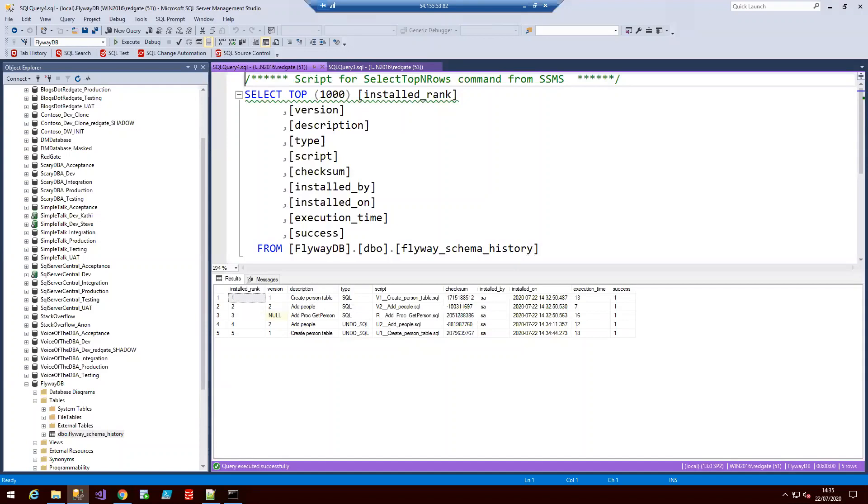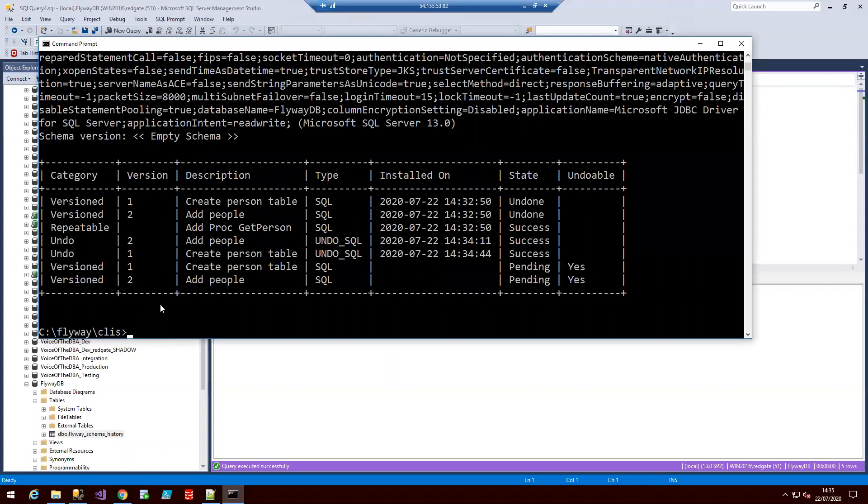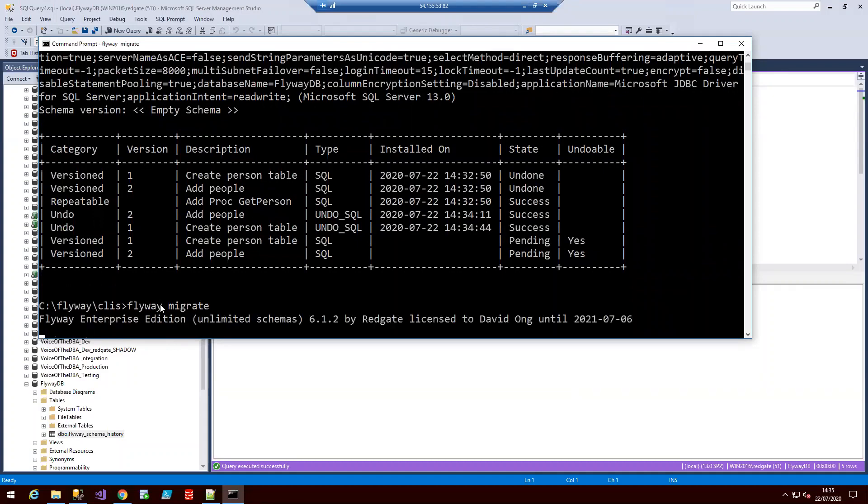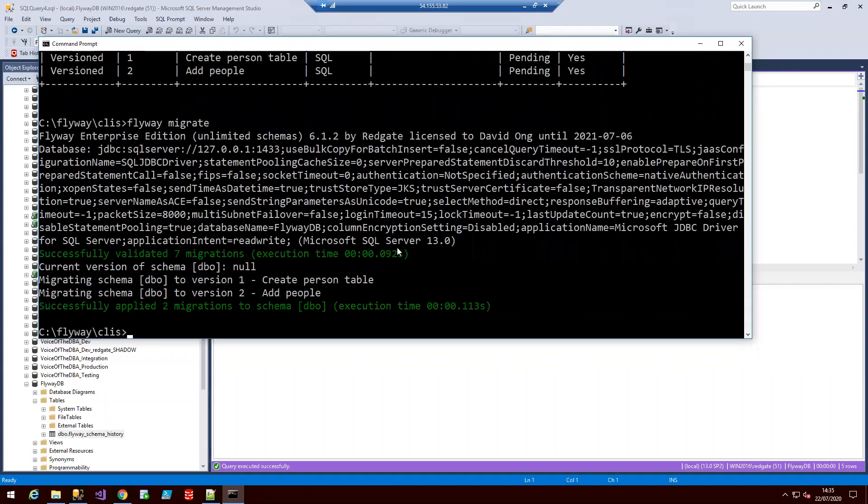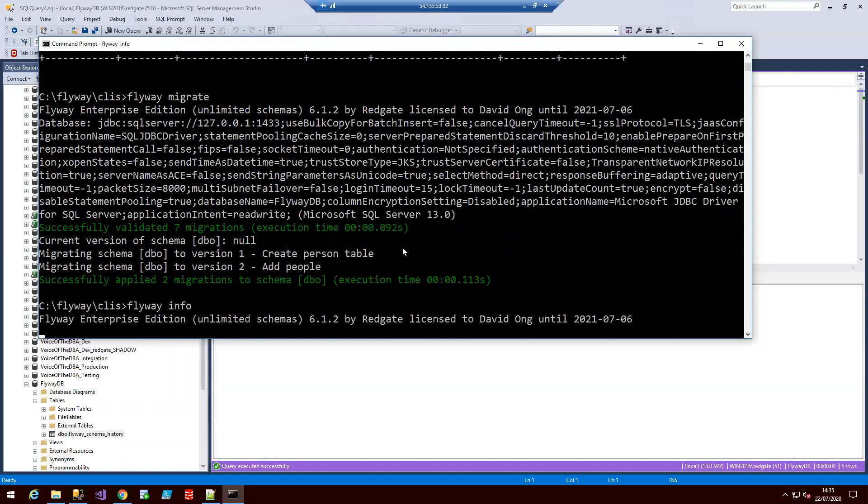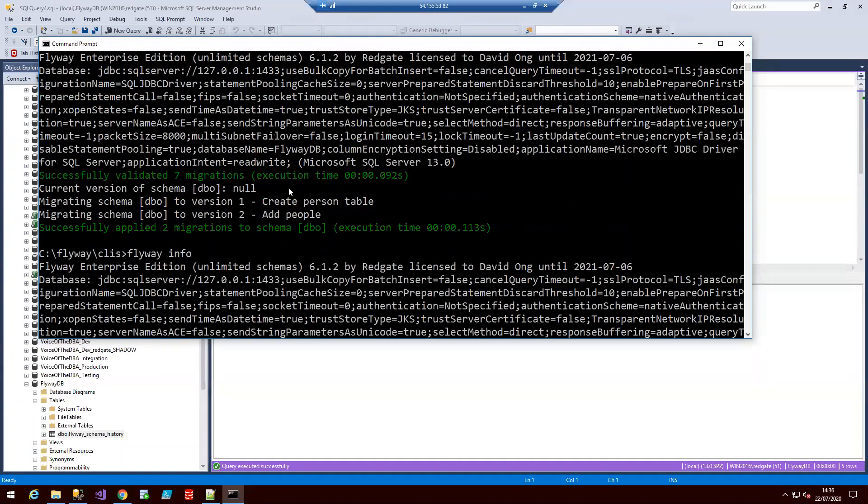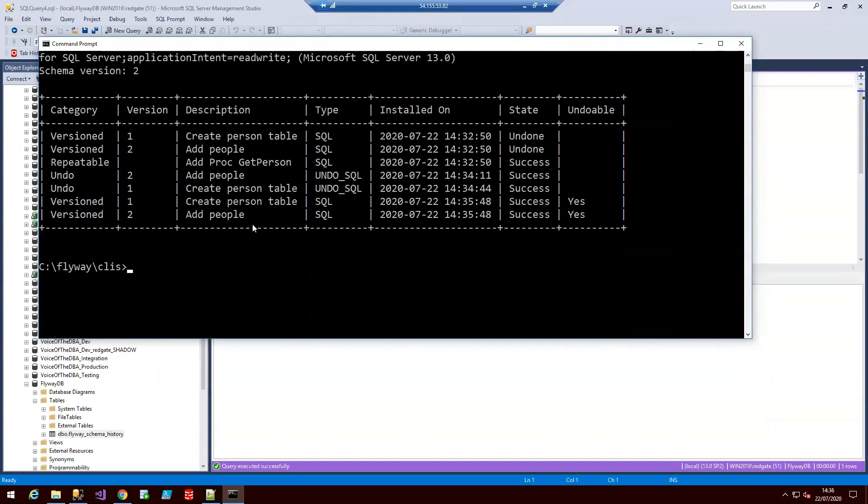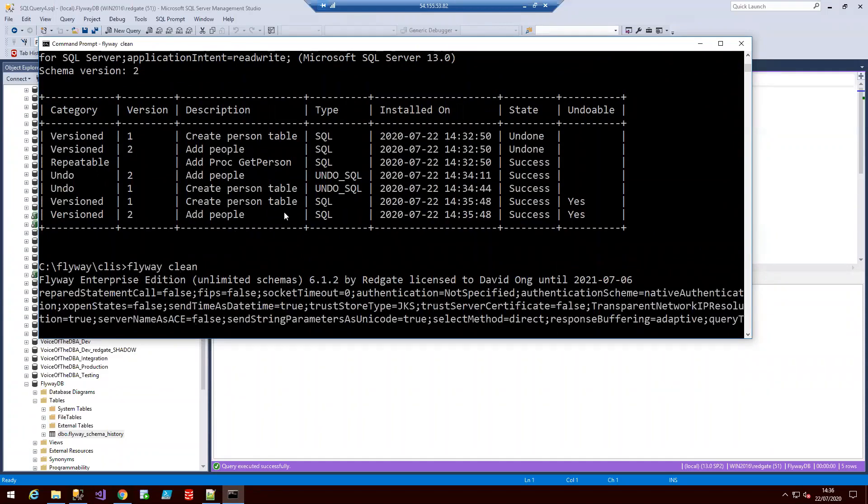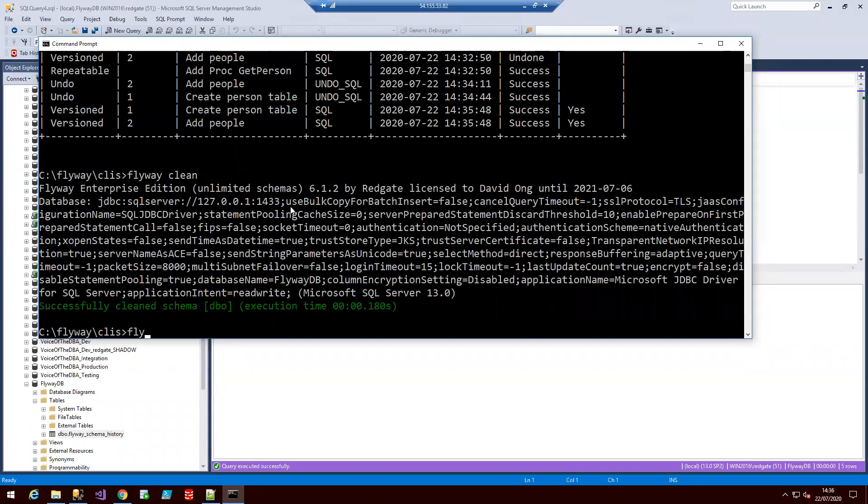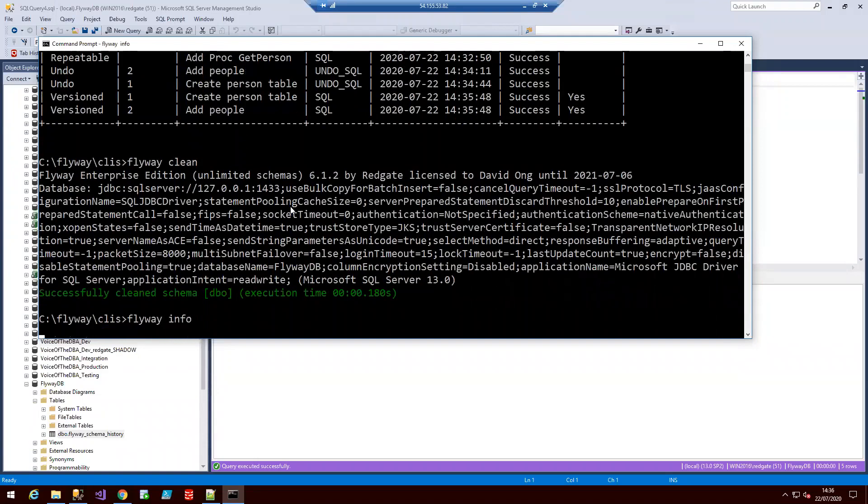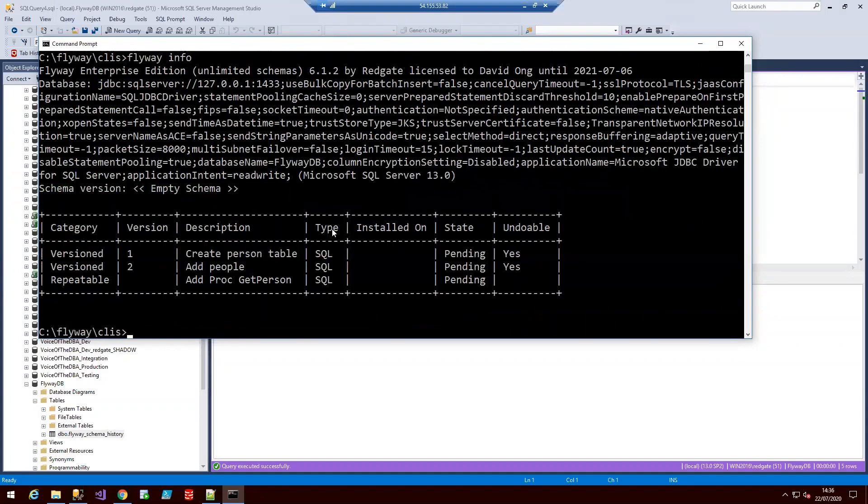So the next command I want to show today is our clean command. And that can be used for when things get a little messy and you want to start from scratch. One thing to note here is that flyway can easily be configured so that this command will fail on any important environments such as production. So let's use our flyway clean command in our command line. And then flyway info. And here you can see we're back to scratch.